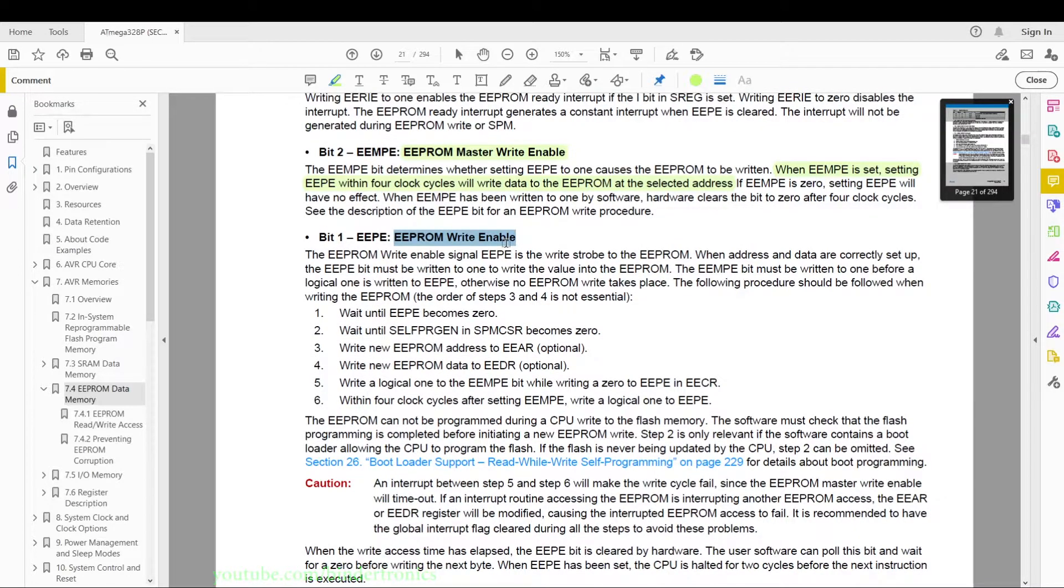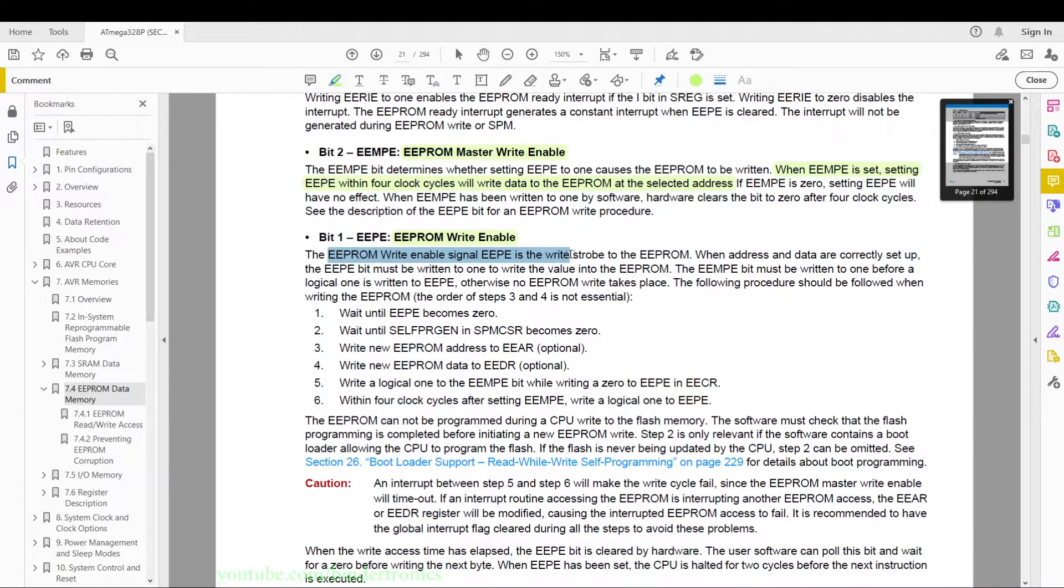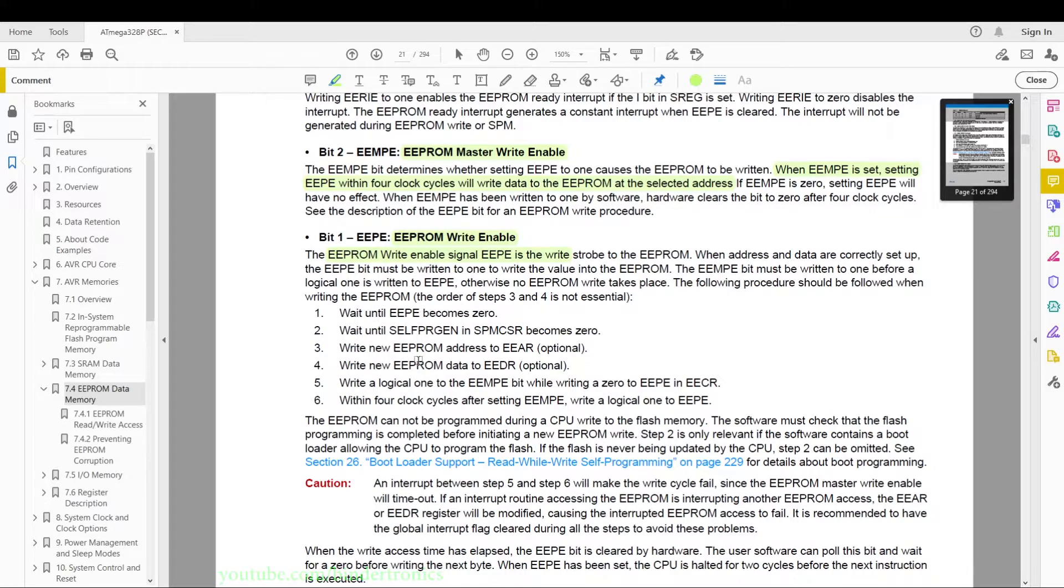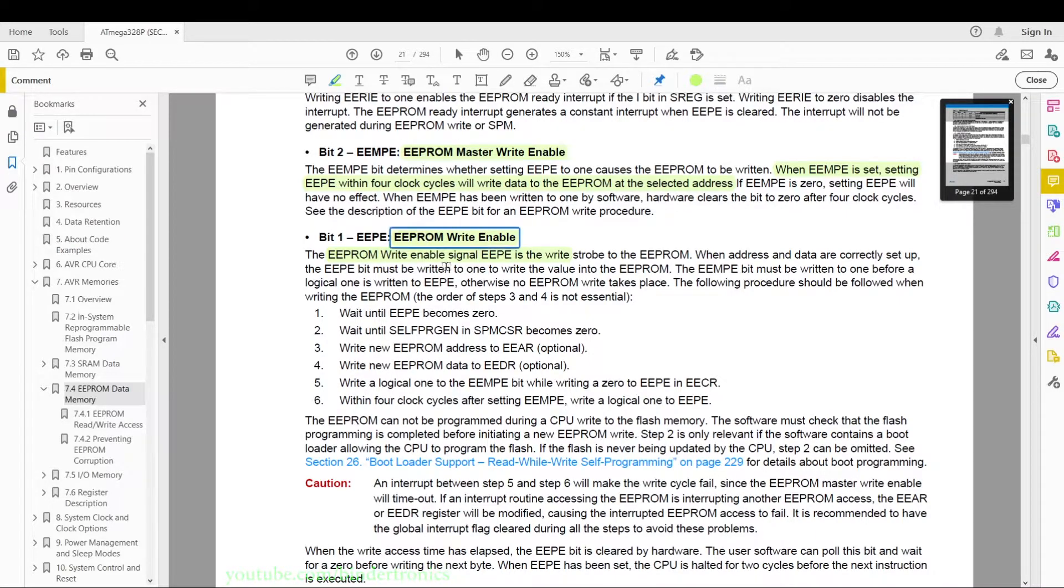Then we have the EEPROM write enable bit. Now when this bit is written 1 it signals a write to the EEPROM. Now they have a bunch of extra stuff here that is actually more relevant to programming the flash of the ATmega328P. First we need to enable the master write, and then we write enable to signal it - hey, we want to write to the EEPROM.